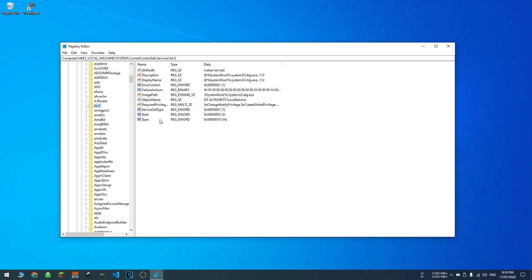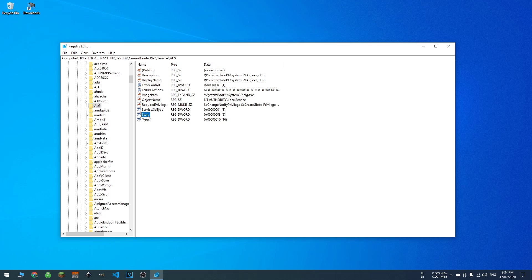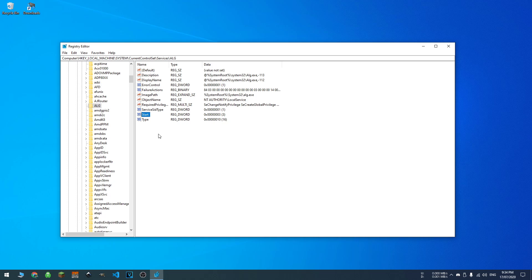And then you want to click on the start little ticket thingy here. Double click on that, and you literally just replace 3, or whatever number is in there, for 4. And press OK.